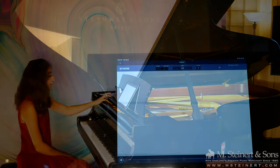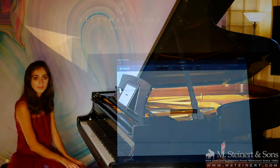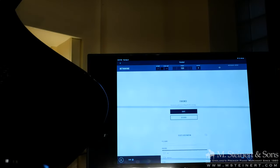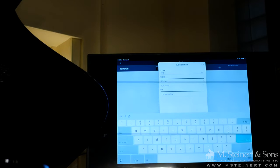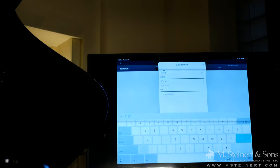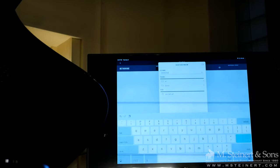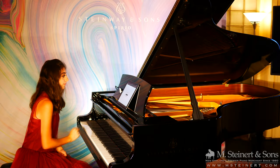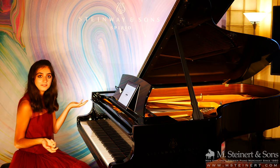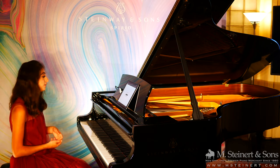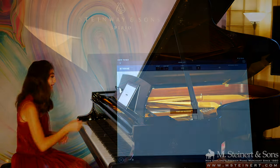And then you can hit stop recording. So now we're going to save that recording through the Spirio R. We'll hit save and then call it whatever you would like. Your file will save successfully, and we have the option to play back your recording. So let's listen to my recording.